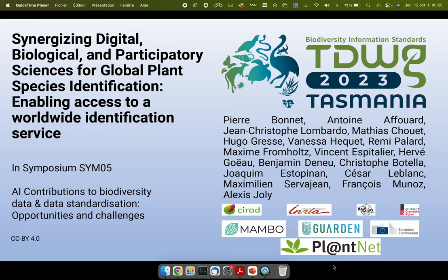My name is Pierre Bonnet. I'm a botanist working at the French Research Center in Agriculture for Development and I'm pleased to present today the recent work that we conduct in my research group on the development of a global plant species identification service.